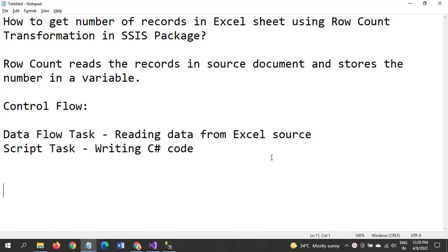So what it really does? Row Count reads the records from the source document and stores the number in a variable that we are going to create at the time of the package.